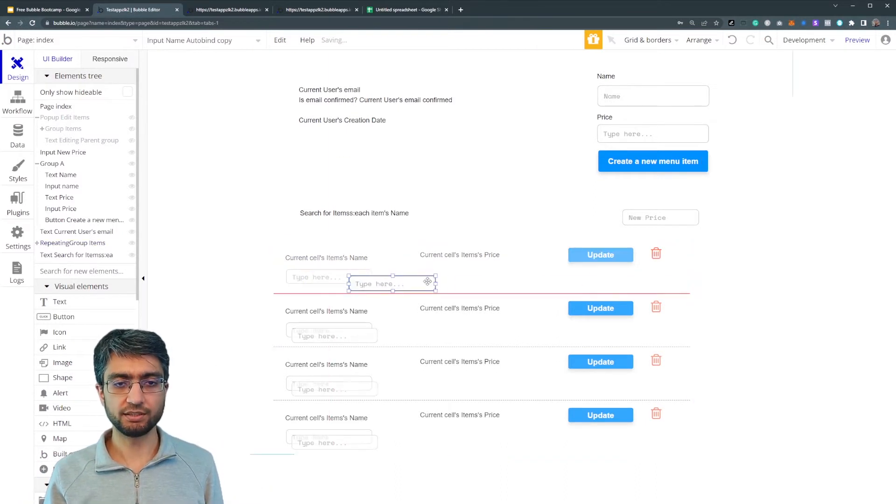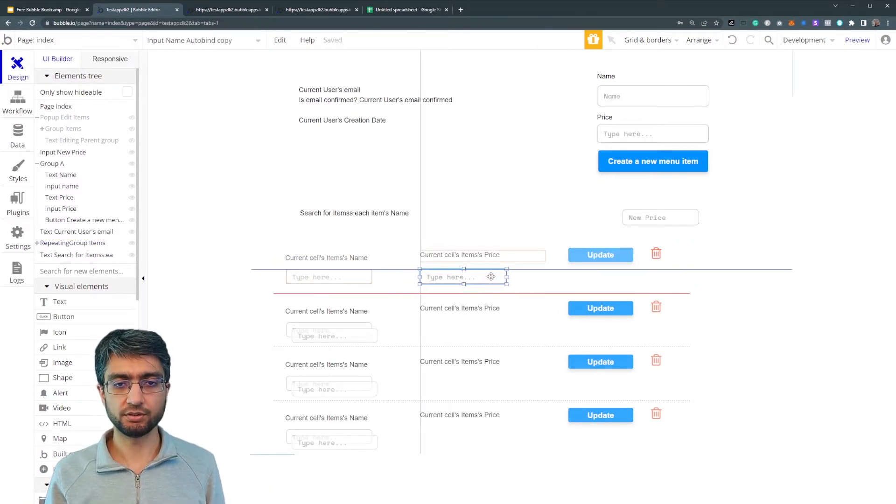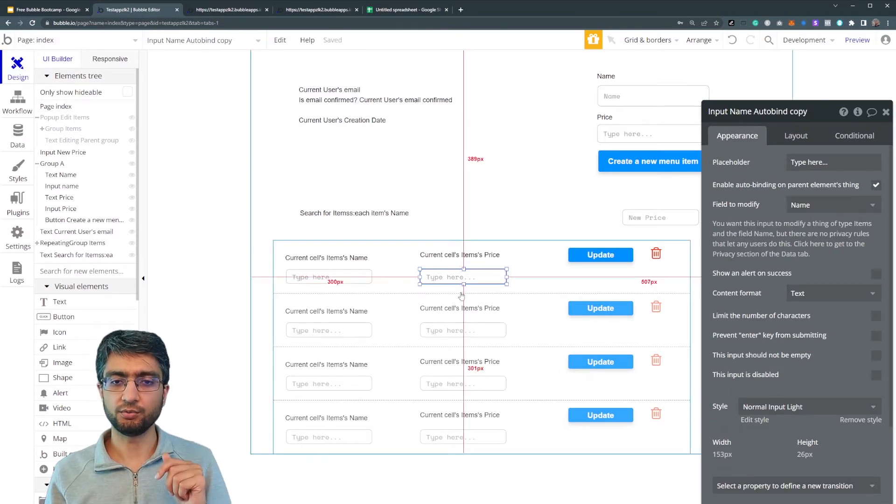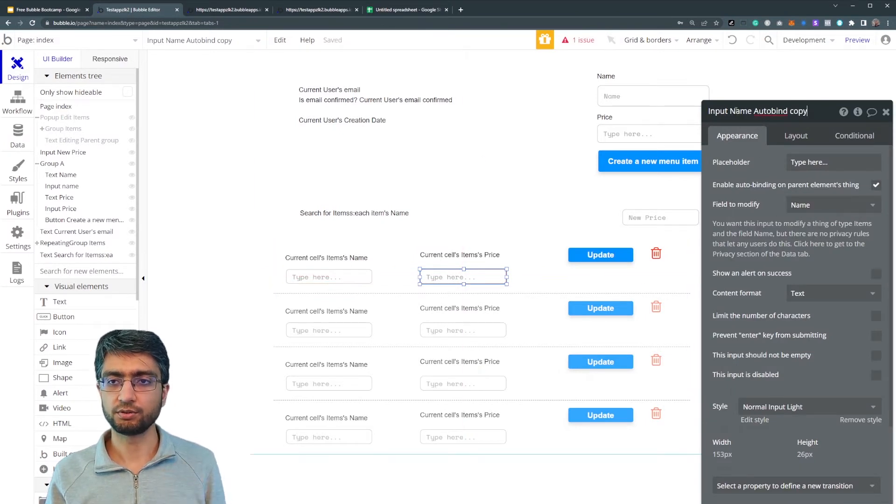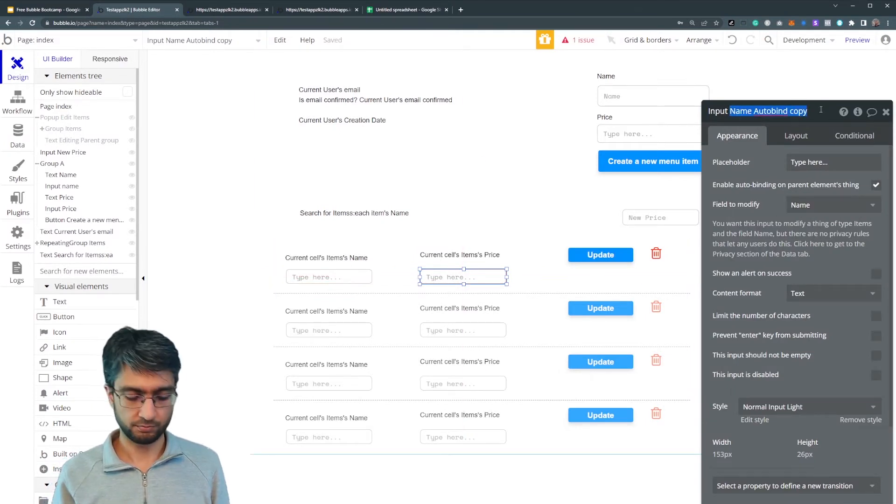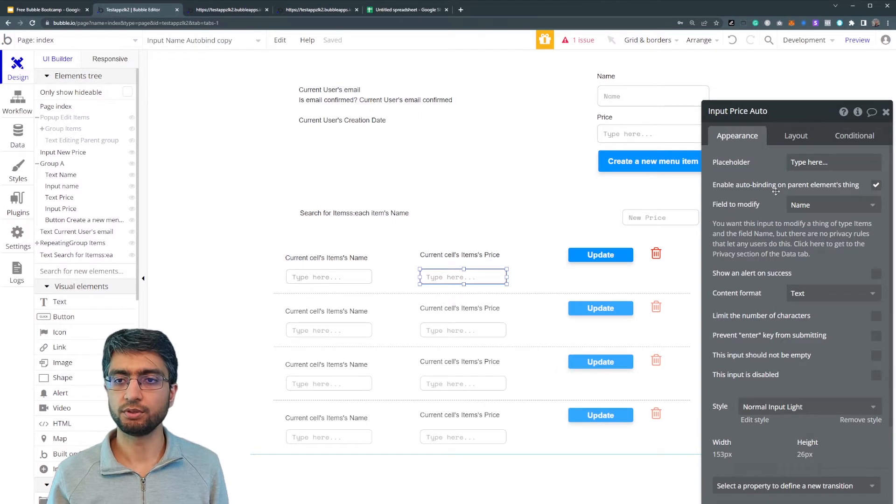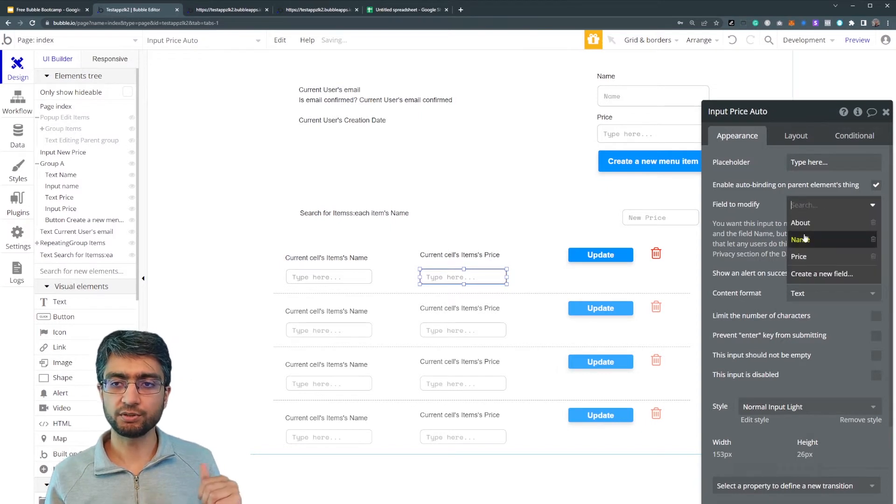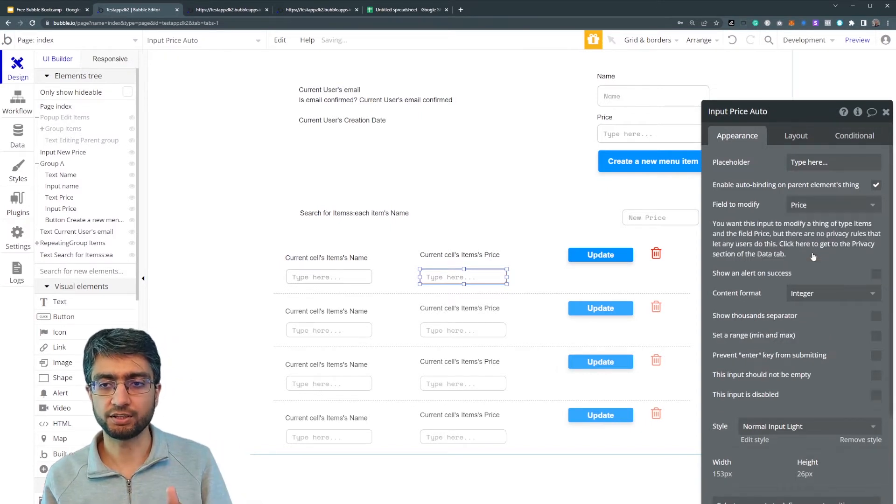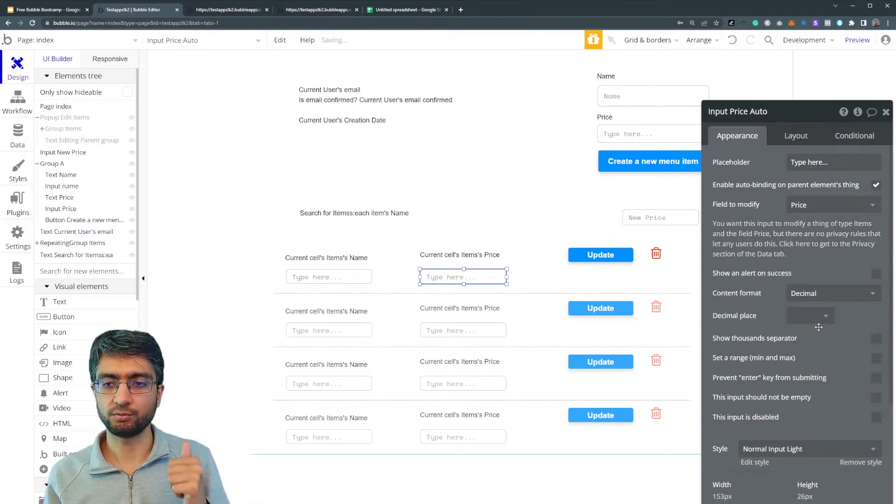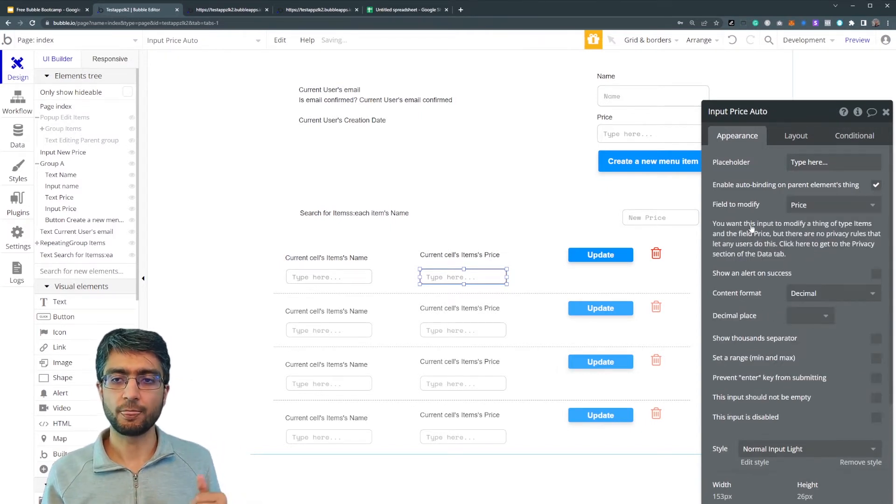We place another input price auto field to modify price. Content format is a decimal.